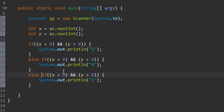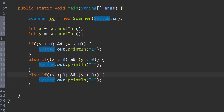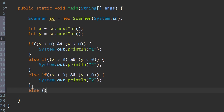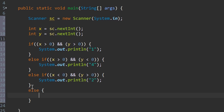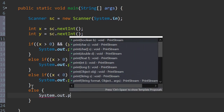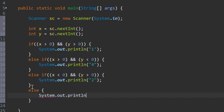Else if the x is less than zero and the y is greater than zero, then it will be quadrant two. Else, what will we print out? It will be in quadrant three.